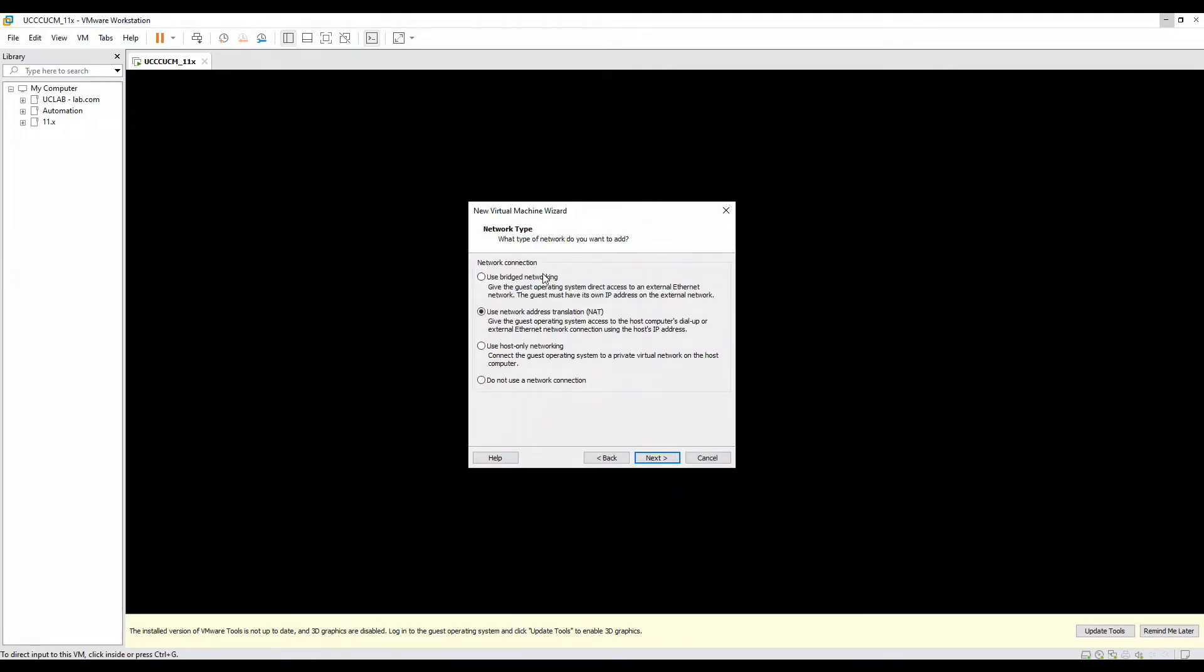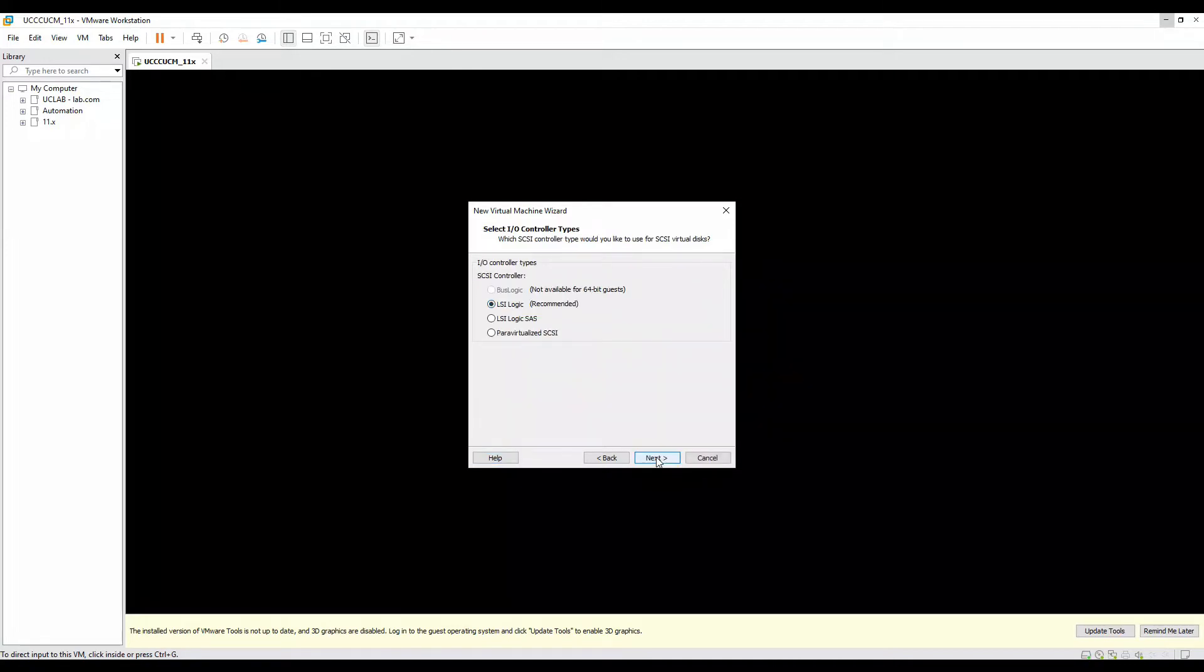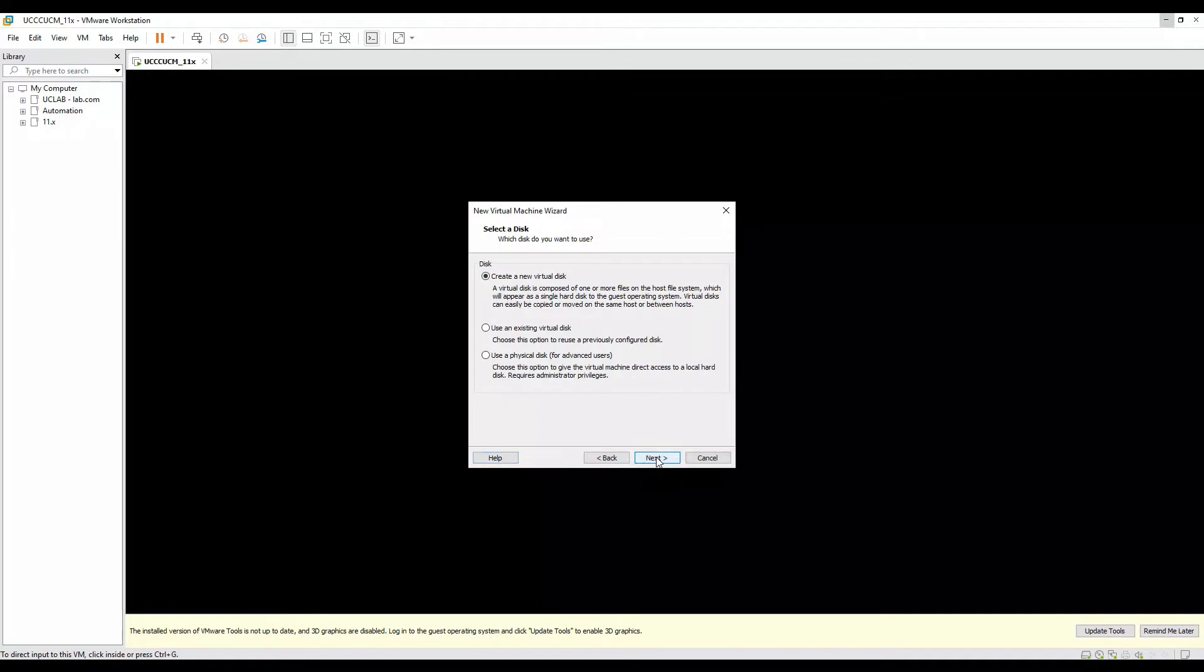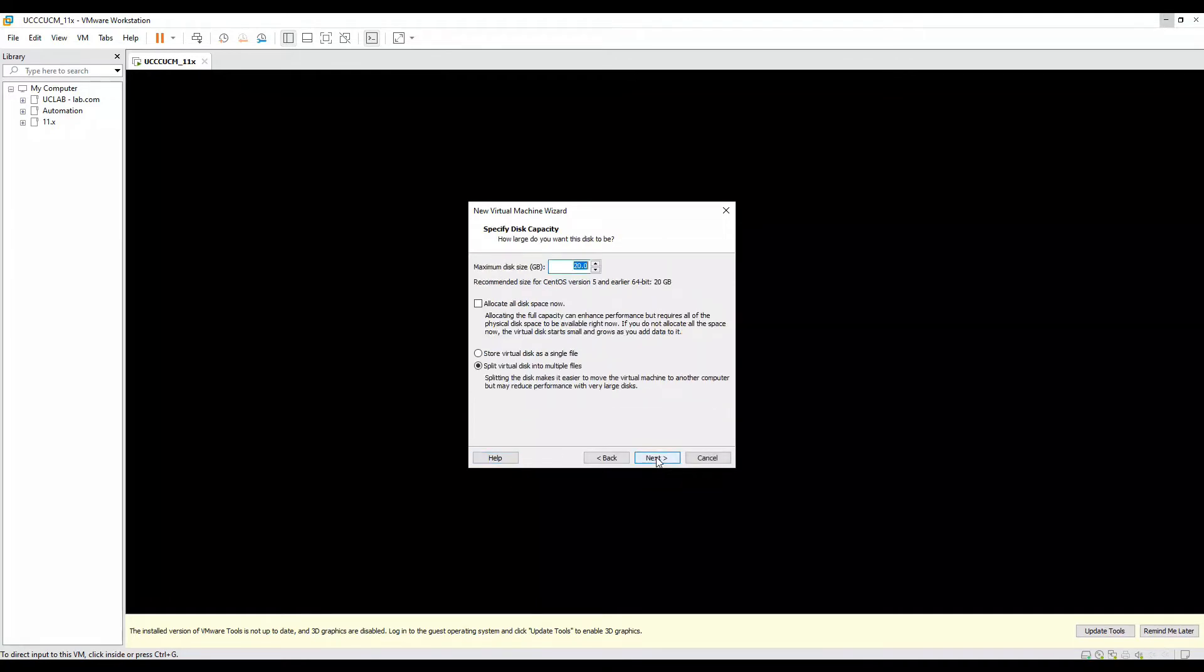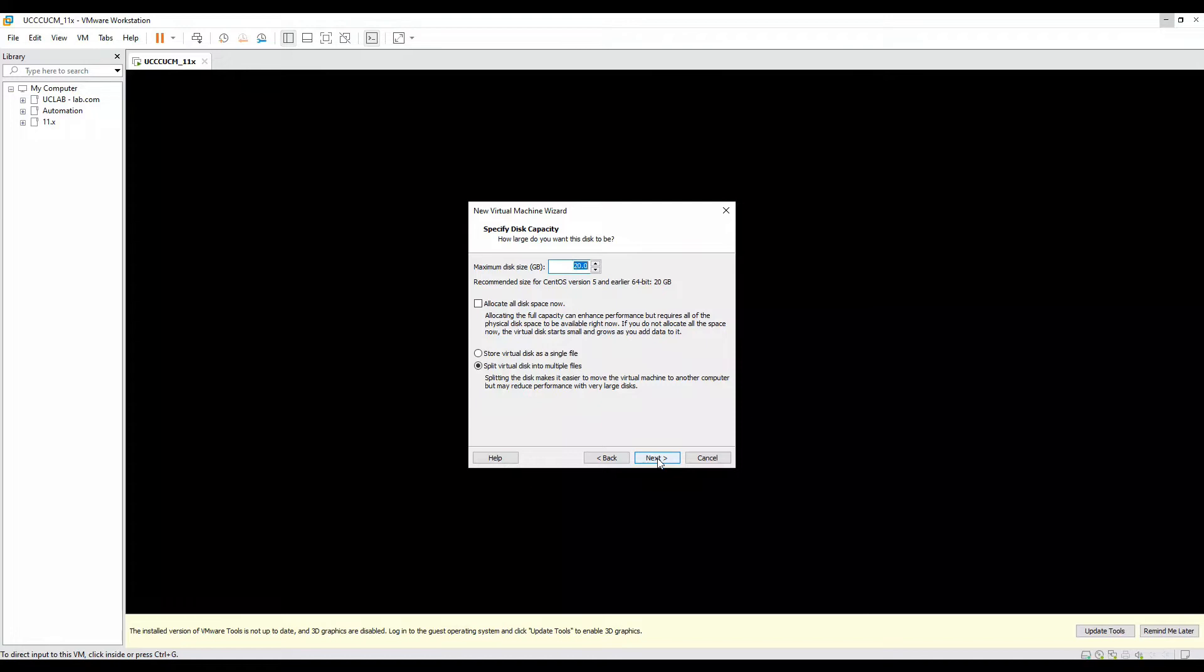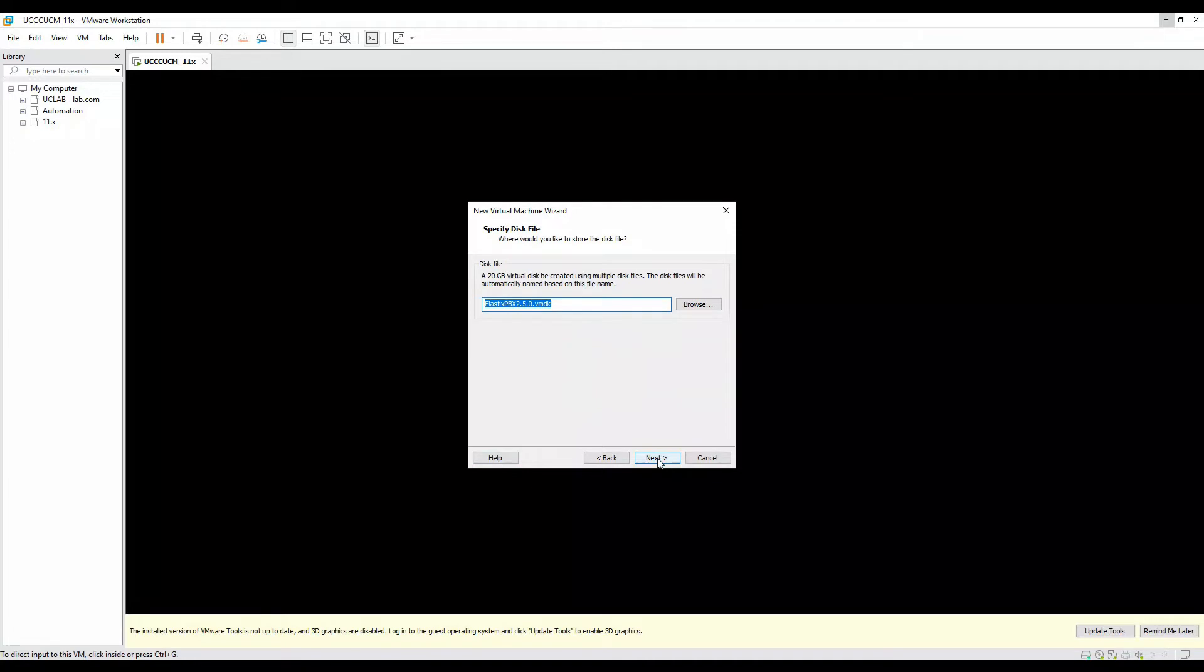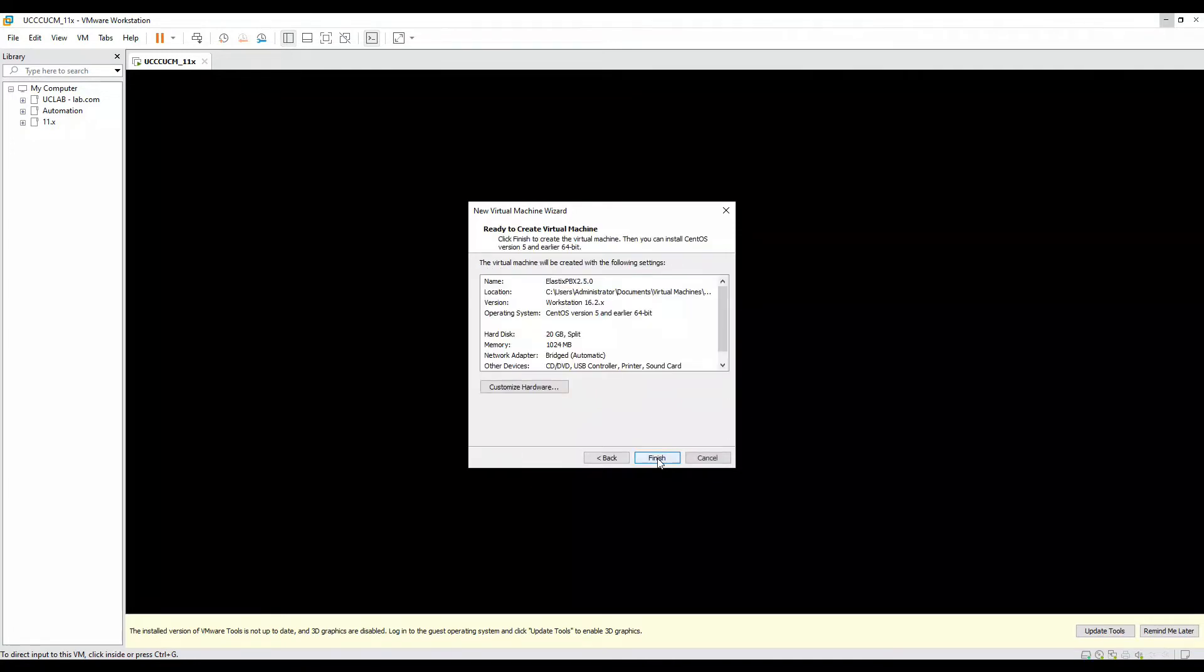In the network connection, I'll choose bridged connection. Click on next, next, next, next. Here it's asking for the disk space. I think 20 GB should be sufficient for Elastix 2.5.0. I'll not increase the disk. If you want to increase, you can. Click on next, next.